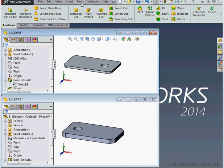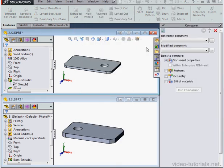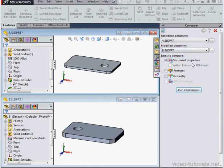Go to Tools, Compare Documents. Select the Reference Document, then the Modified Document and click Run Comparison.